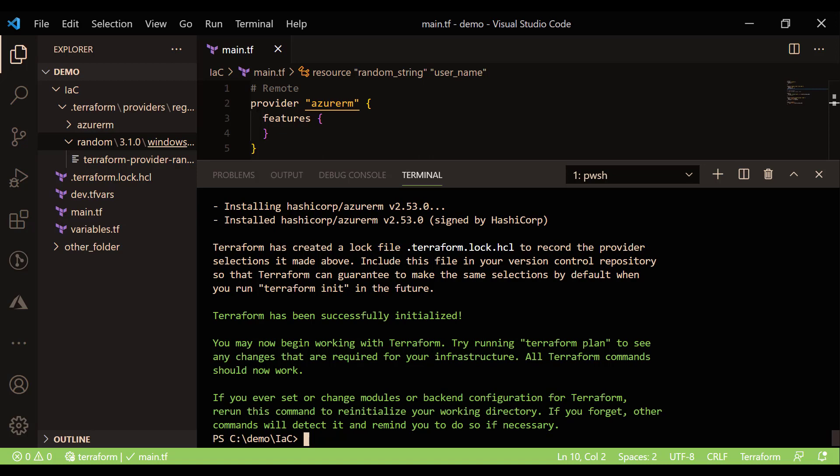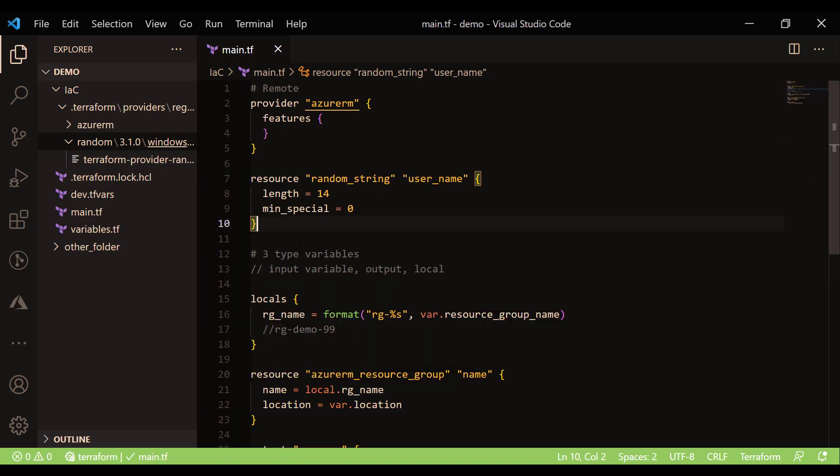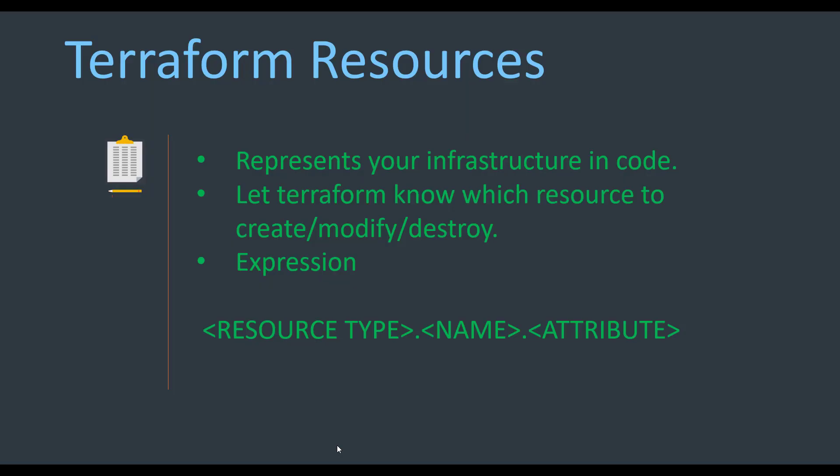The version of Terraform is for running the Azure CLI and its syntax, whereas the version of the provider is the cloud provider you are using to provision or configure your infrastructure. If you declare a specific version for azurerm, you can use the attributes supported on that particular version. Using older Terraform versions like 0.11 or 0.12 limits available features, while newer versions give access to the latest Terraform features.